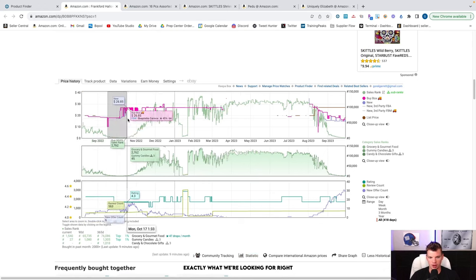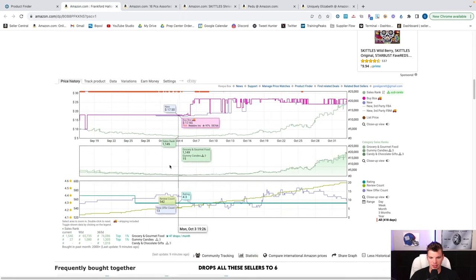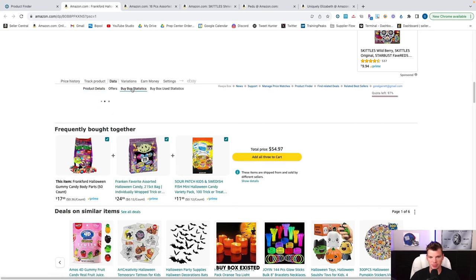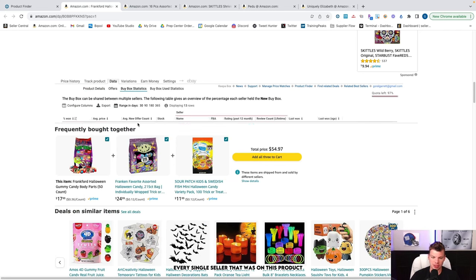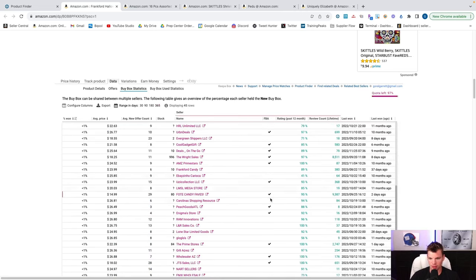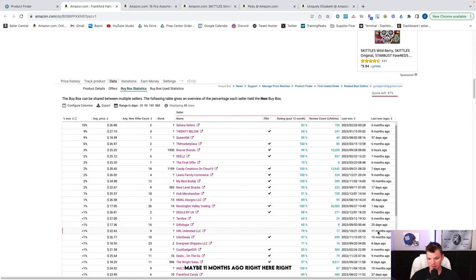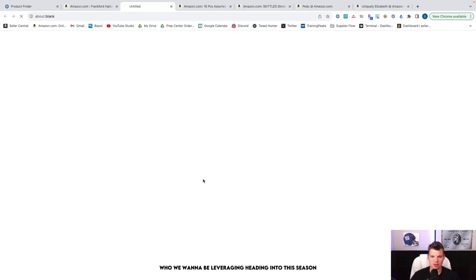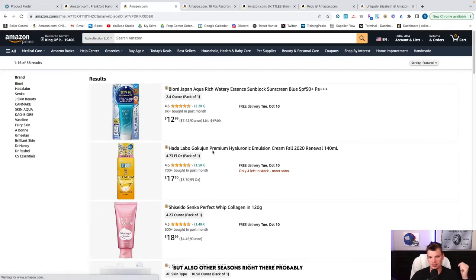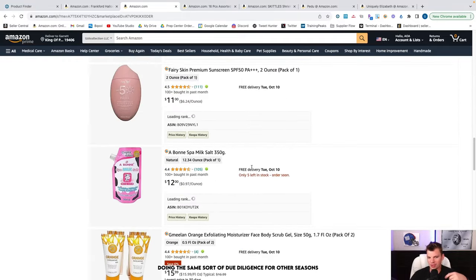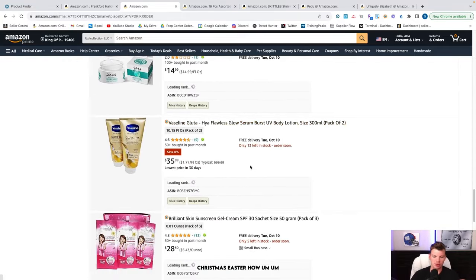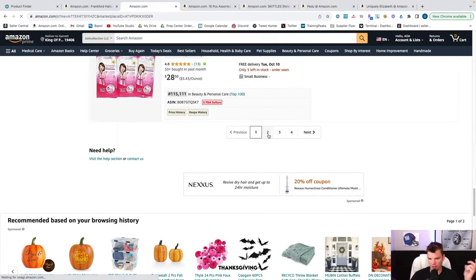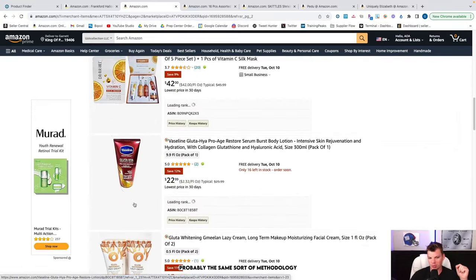We click in here. Obviously we're going to see that same cyclical nature. This is probably something that's bought from a Walmart grocery store, et cetera. We scroll down. Bang. Perfect. Perfect. Exactly what we're looking for. Price goes up. Sales rank drops. All these sellers are six, seven, 13 sellers. We can go into the buy box. Buy box existed. So that's a plus. And we'll be able to see every single seller that was on this product last year. 10 months ago, nine months ago, maybe 11 months ago right here. Anyone that was selling this product 11 months, 10 months ago at that increased price point is exactly who we want to be leveraging heading into this season, but also other seasons. They're probably doing the same sort of due diligence for other seasons - Christmas, Easter, Thanksgiving, all the other holidays. Probably the same sort of methodology. And this is the practice. This is the tactic. This is the process that you can take and apply across any other season that you're looking to source and to prepare.